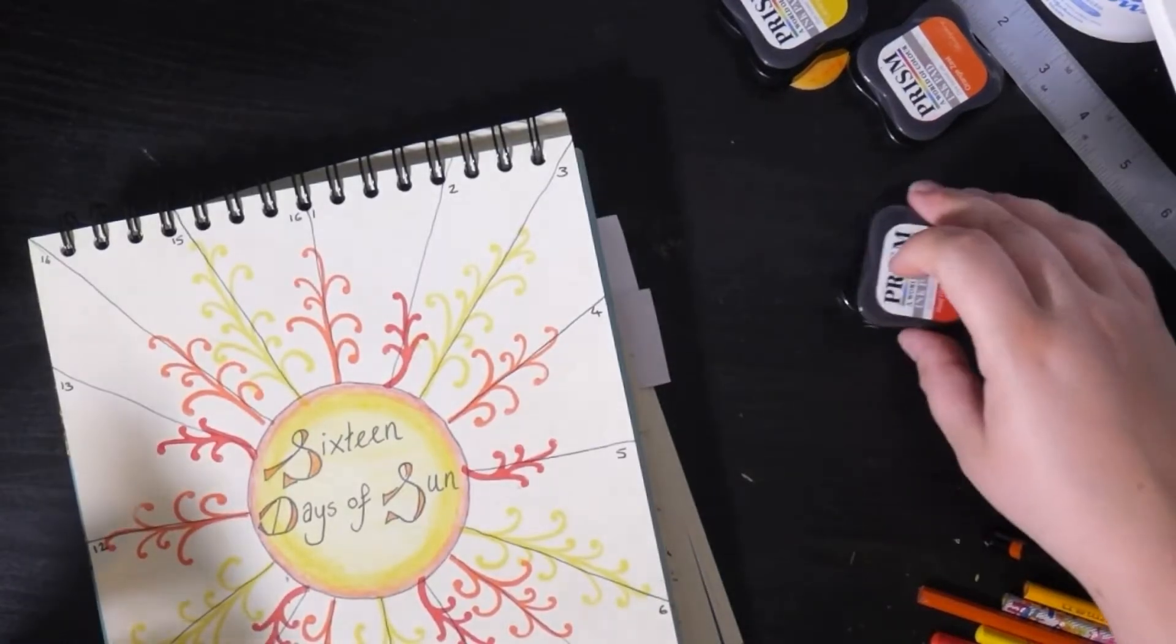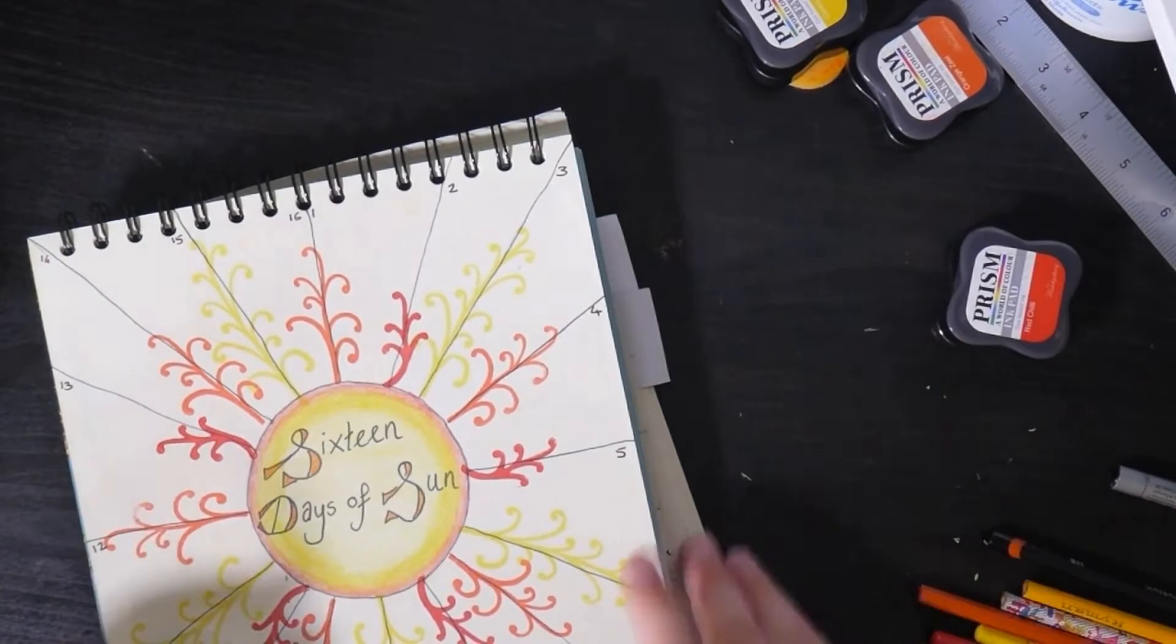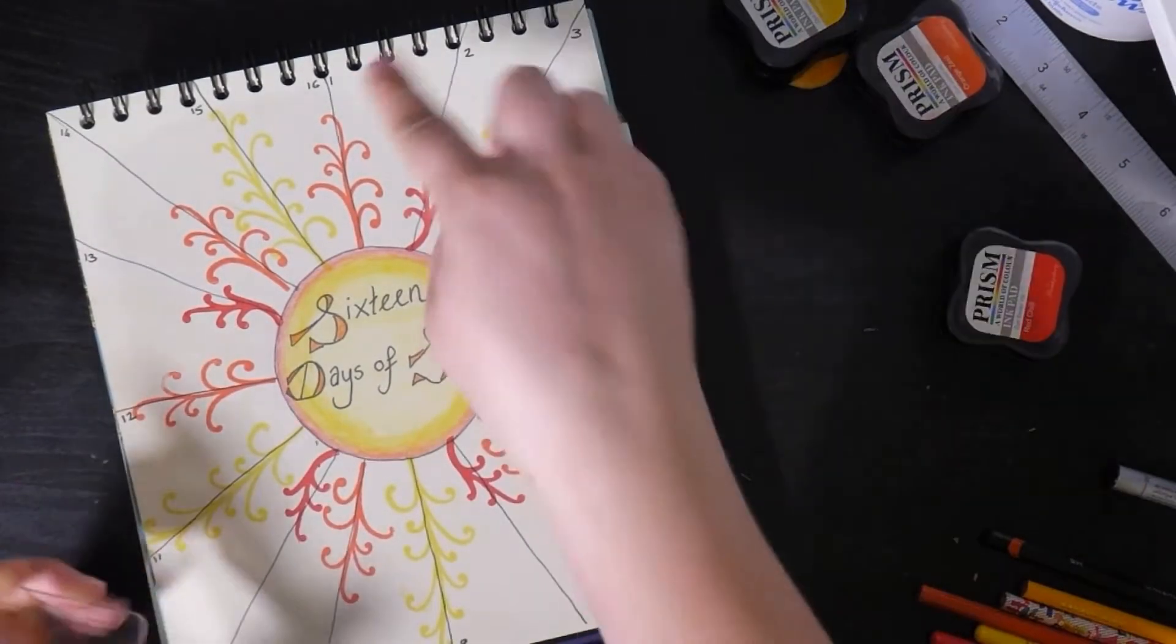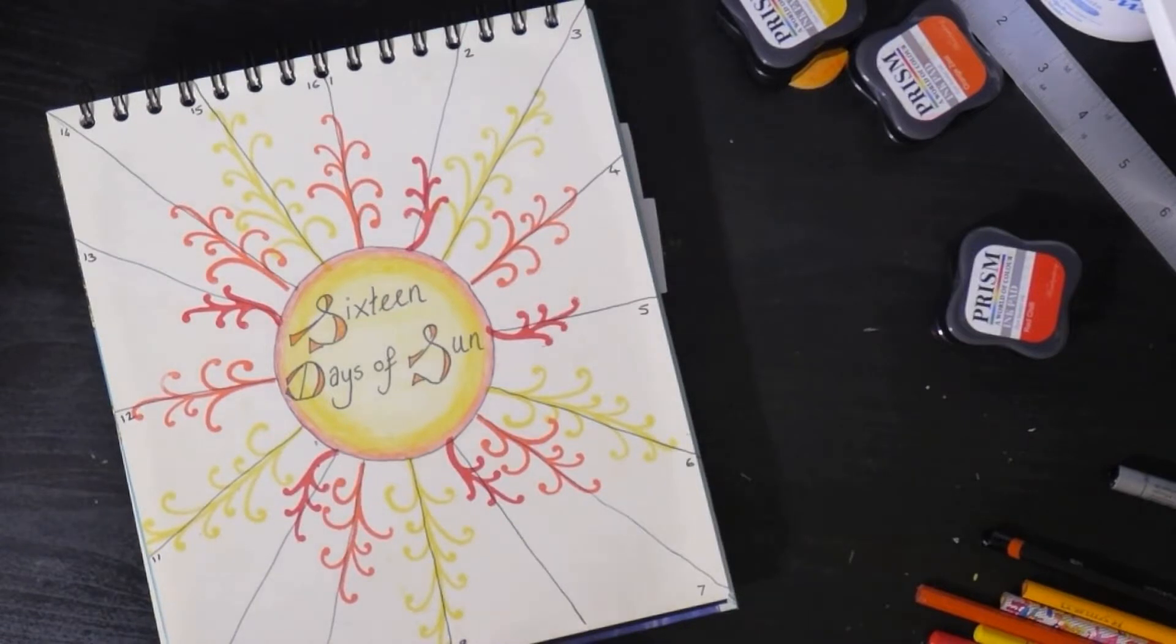There we go, that's all done. So all we've got left to do now is just write in each day an example of something positive that happened.